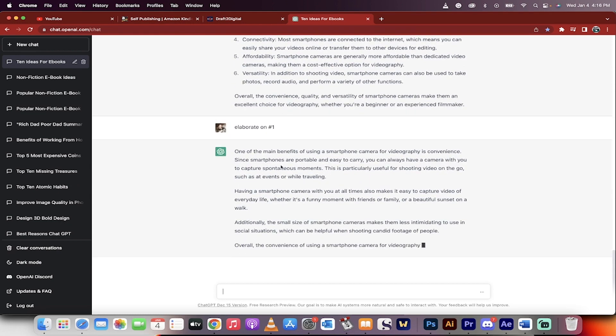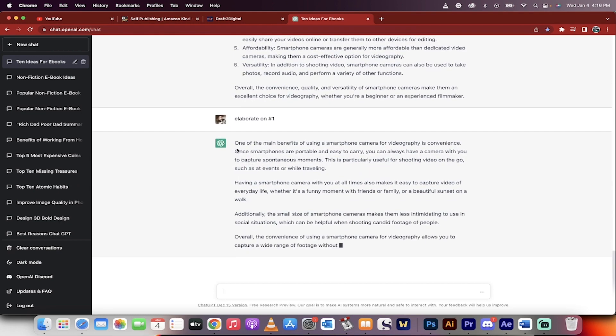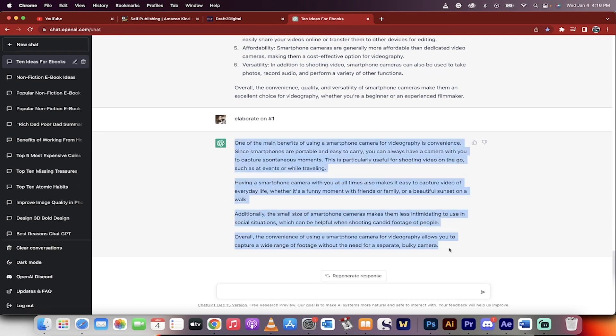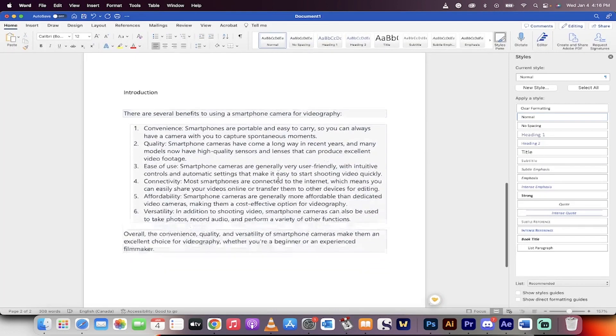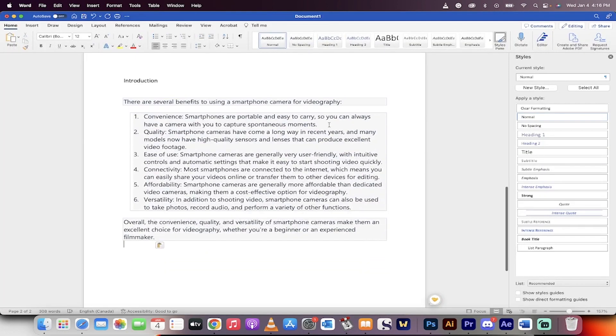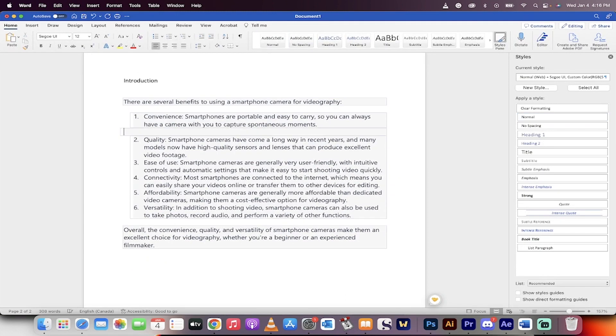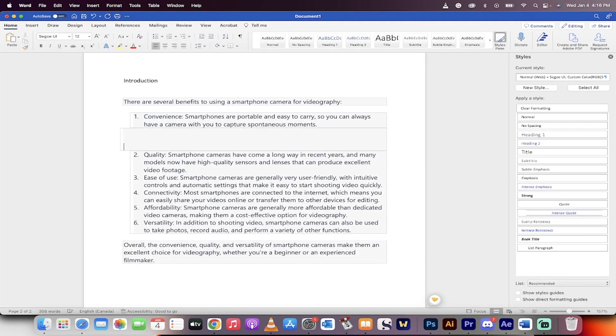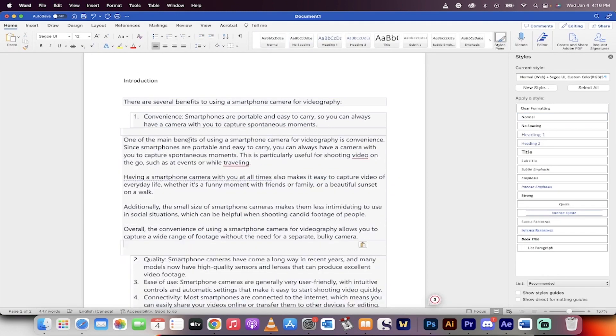So here we go. One of the main benefits of the smartphone camera video is convenience. Okay, good. This sounds pretty good. I'll take this, command C, and you'll see here what's happening. I'm going to go ahead and, yeah, okay, this is ugly, but that's okay. Command V, drop it in.